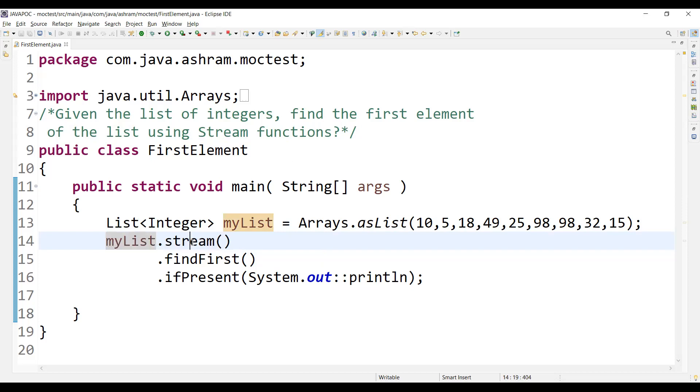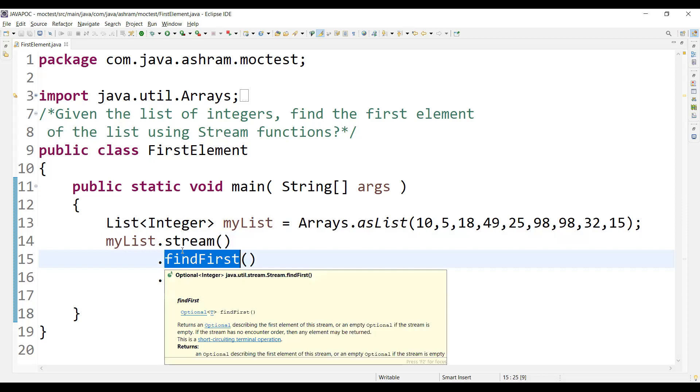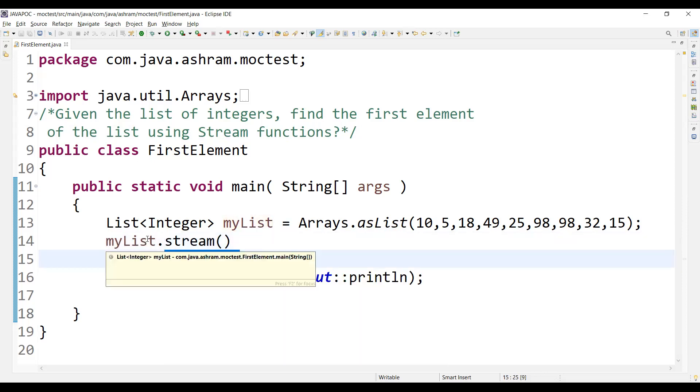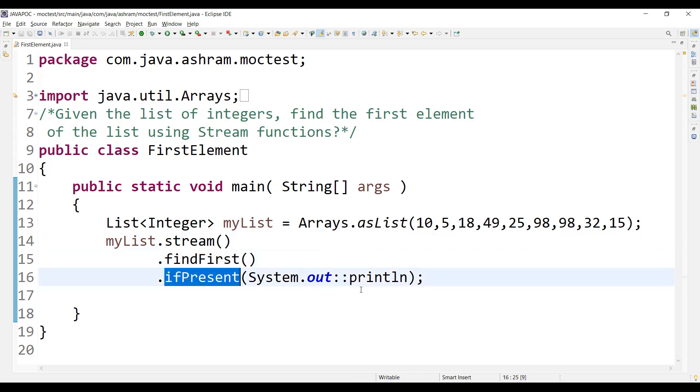So using the stream, we will be processing. We have a findFirst method of the list. So this will find the first element. And it will check ifPresent, System.out.println, if the first number is present, right?